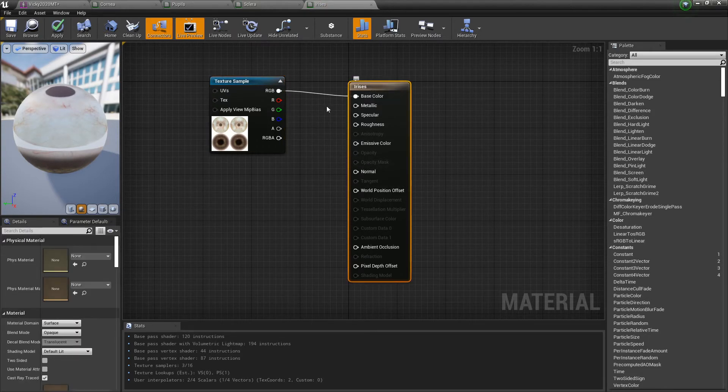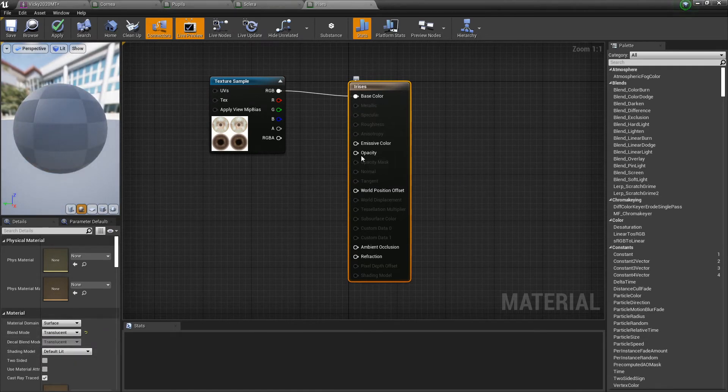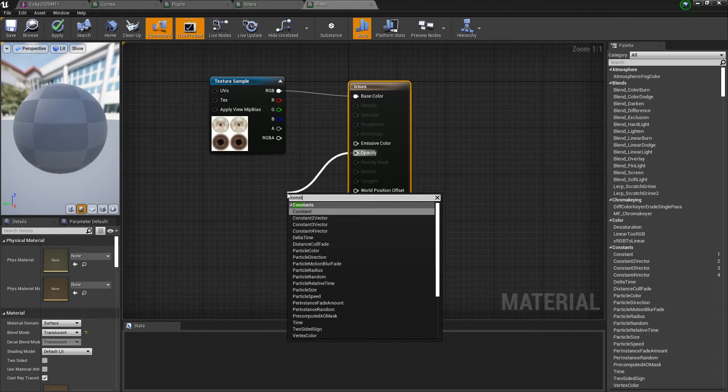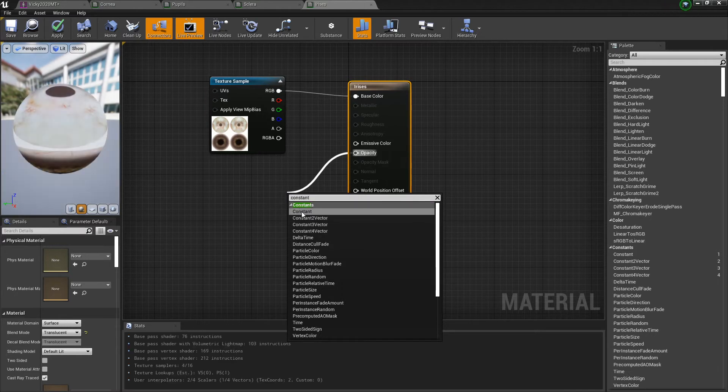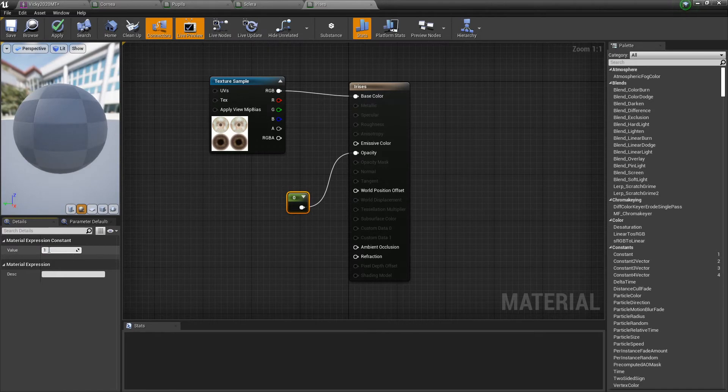All right, and as per usual, irises, opaque to translucent, opacity, constant with a value of one. Apply, and save.